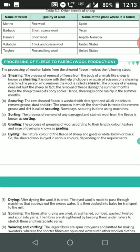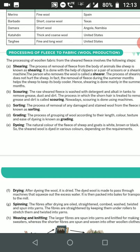The fifth step is dyeing. The natural color of the fleece of sheep and goat is only white, brown, or black. Since the wool is available in only these three colors, the sheared wool is dyed into various colors depending on the requirement of the woolen cloth.